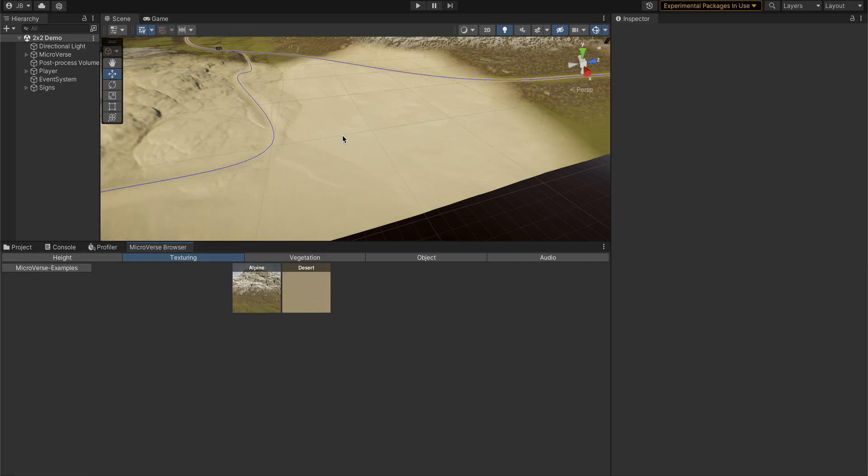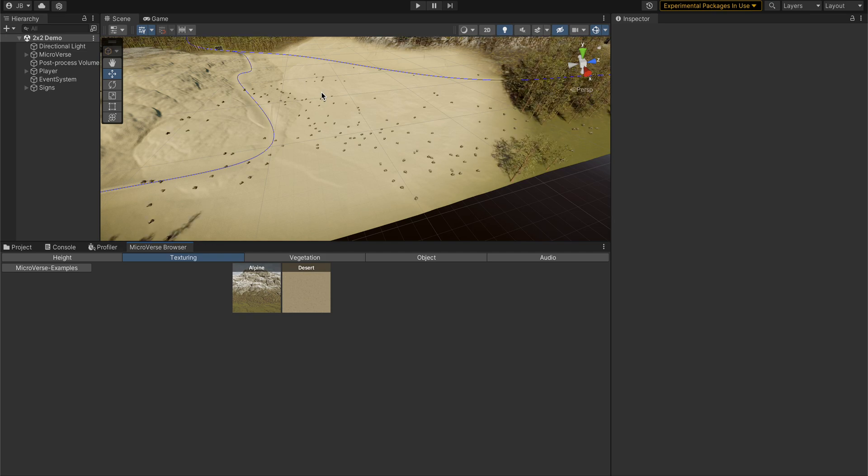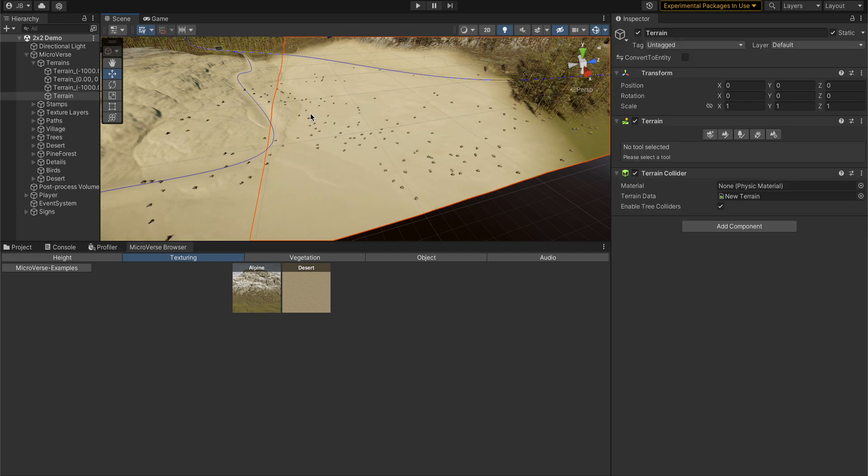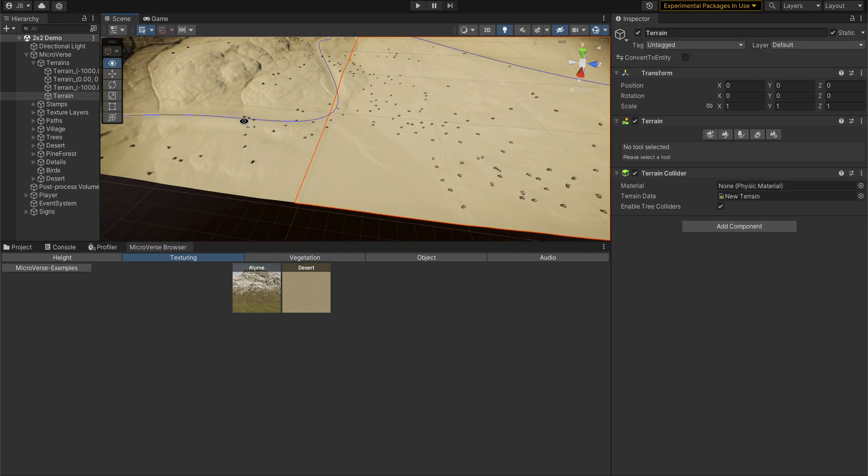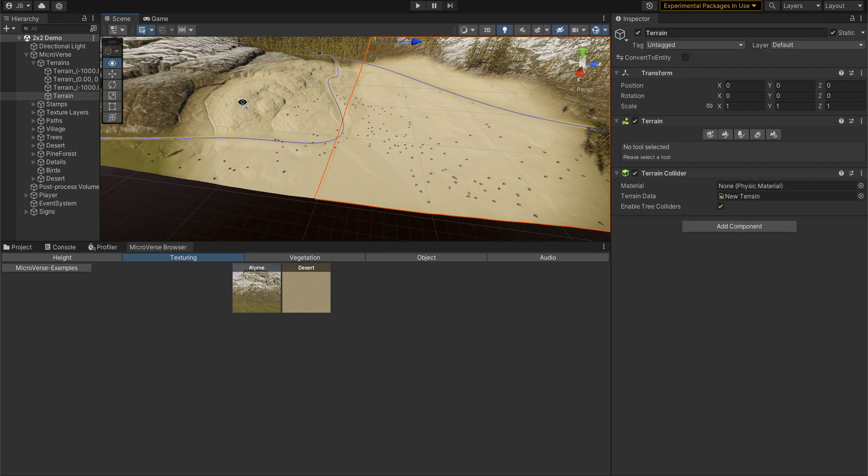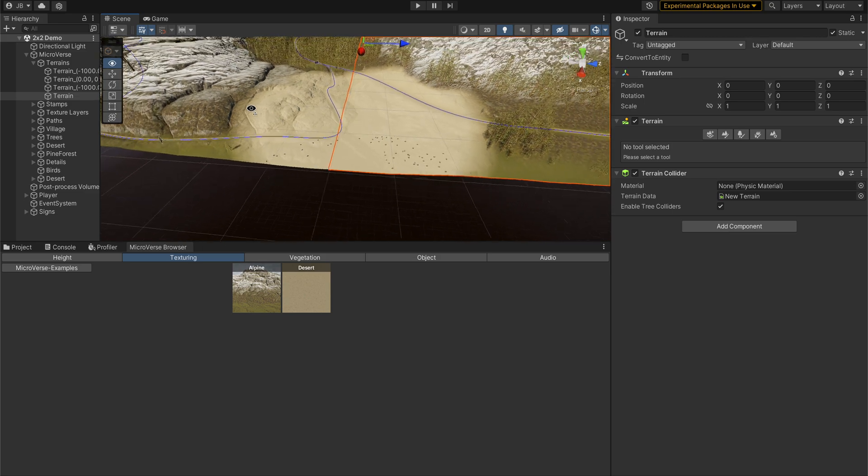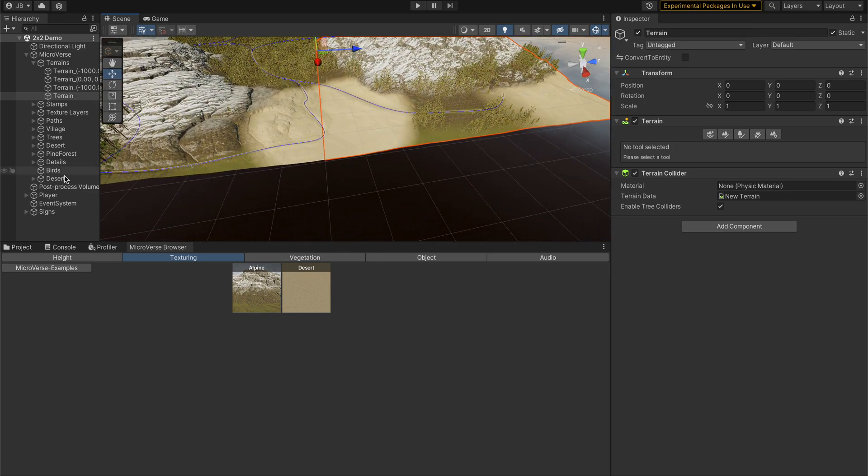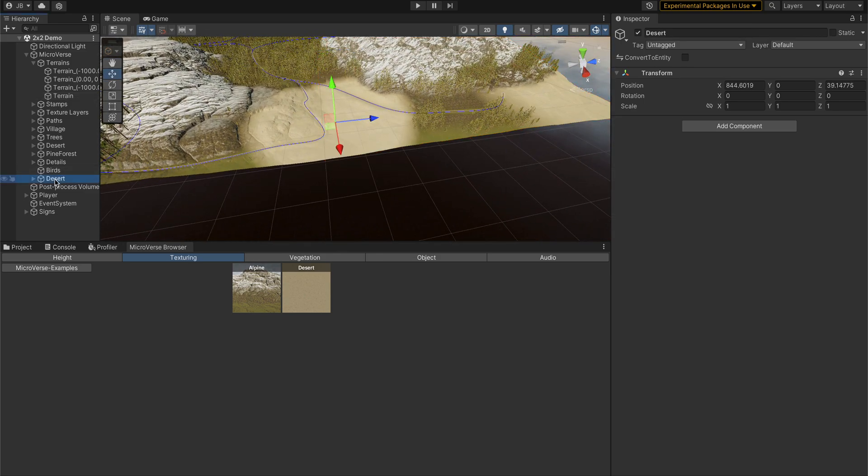I can just drag this guy out and then I have this desert stamp, and I can place that wherever I want with a click. Now I have desert in this area and that makes it really nice.